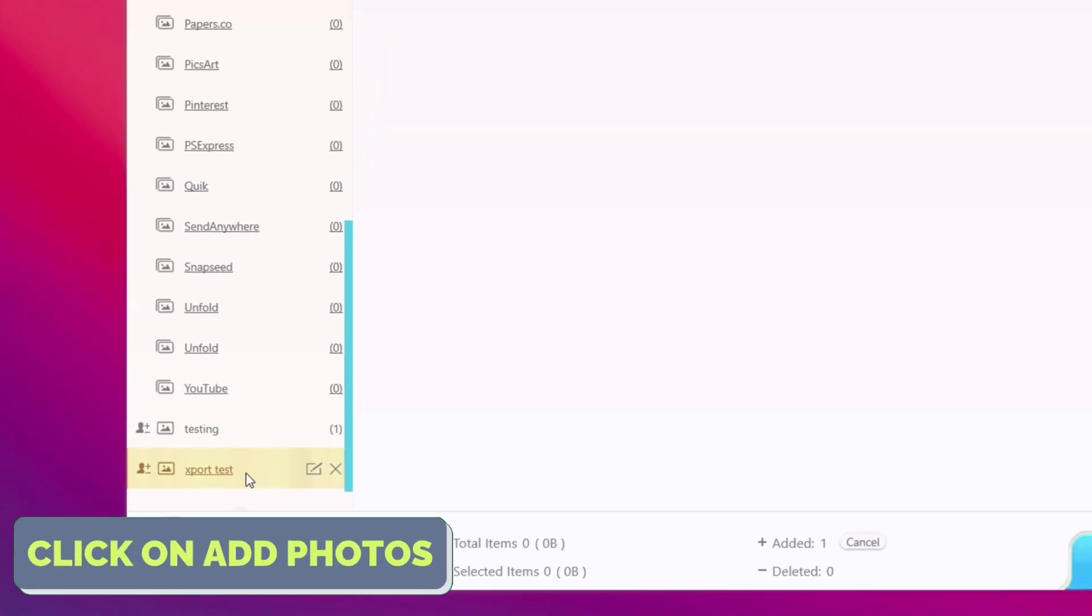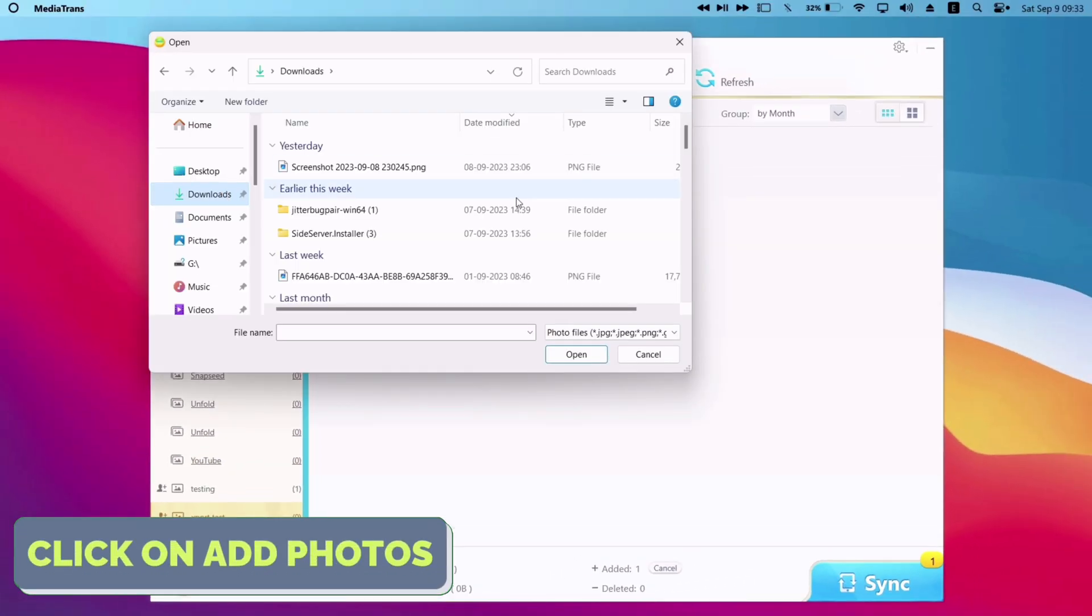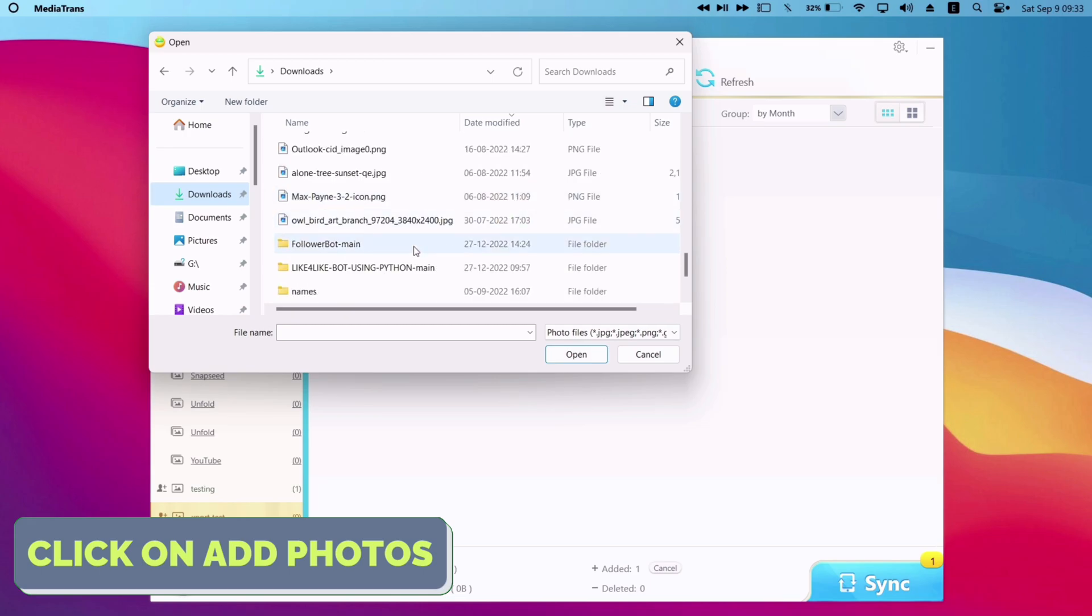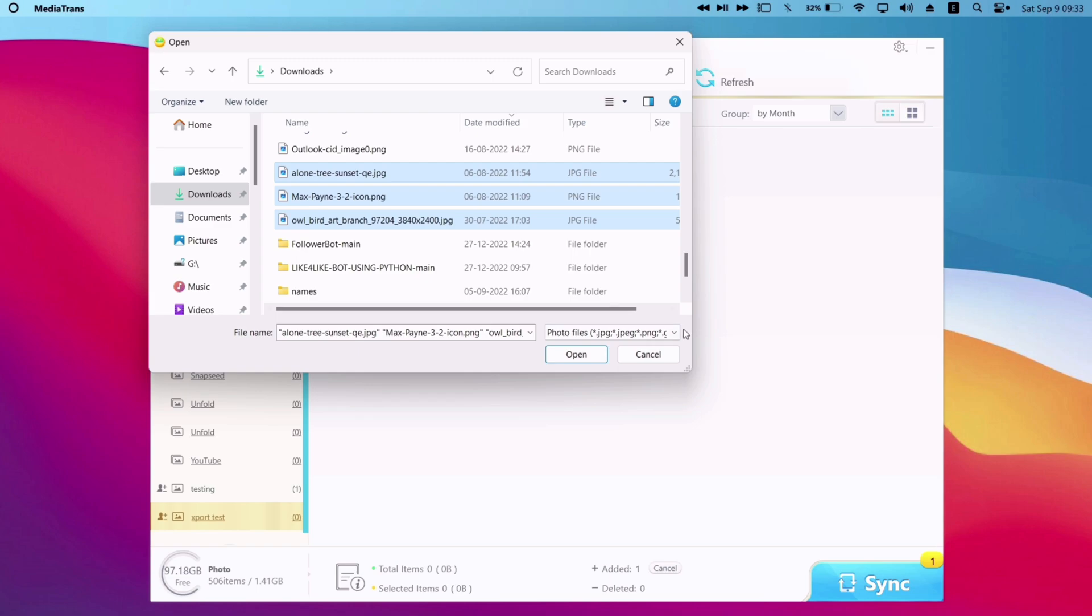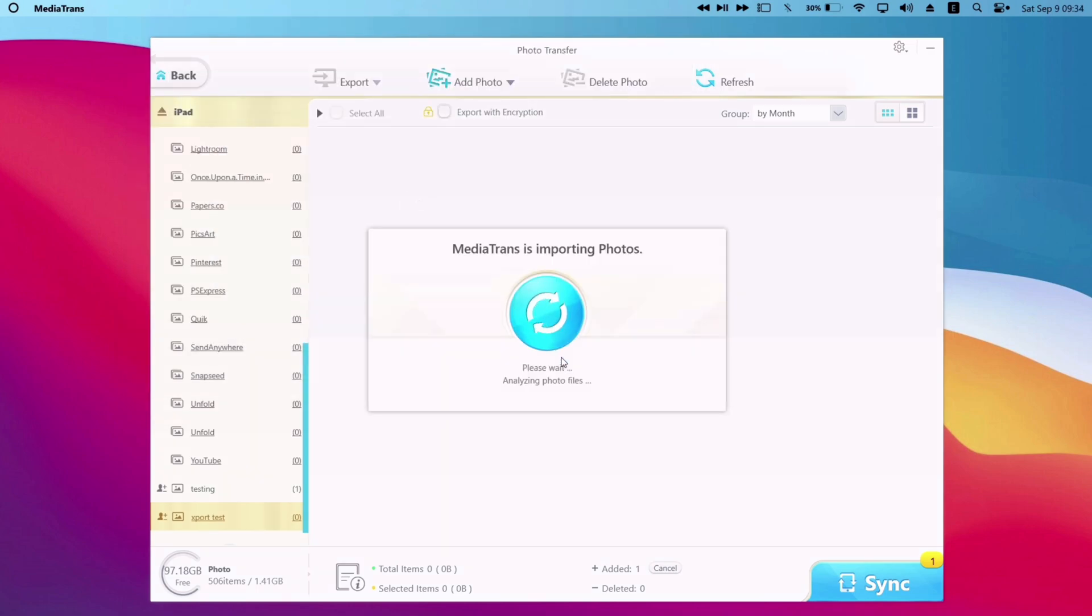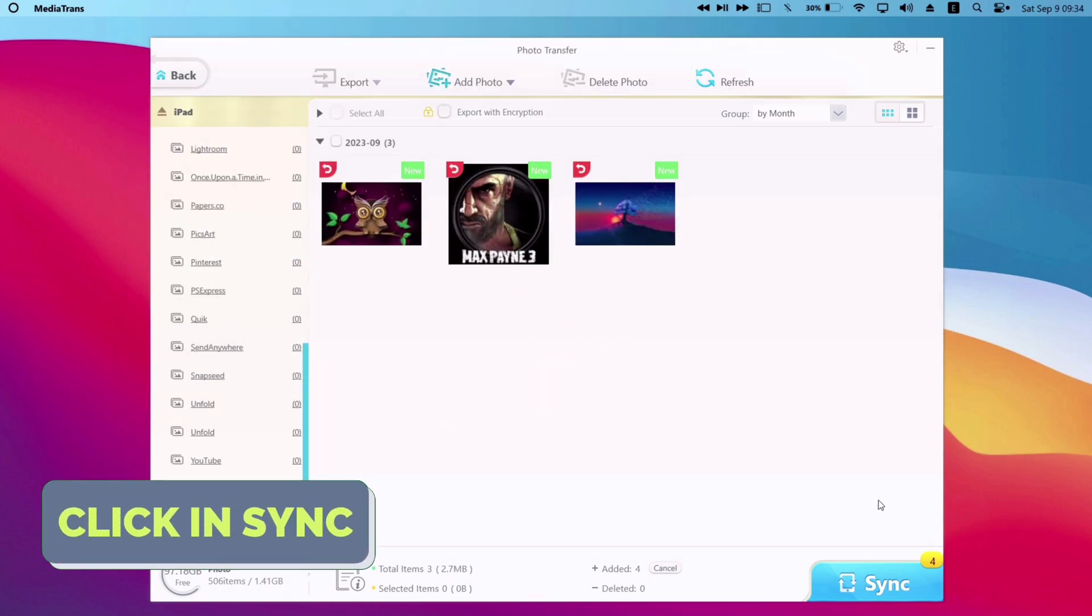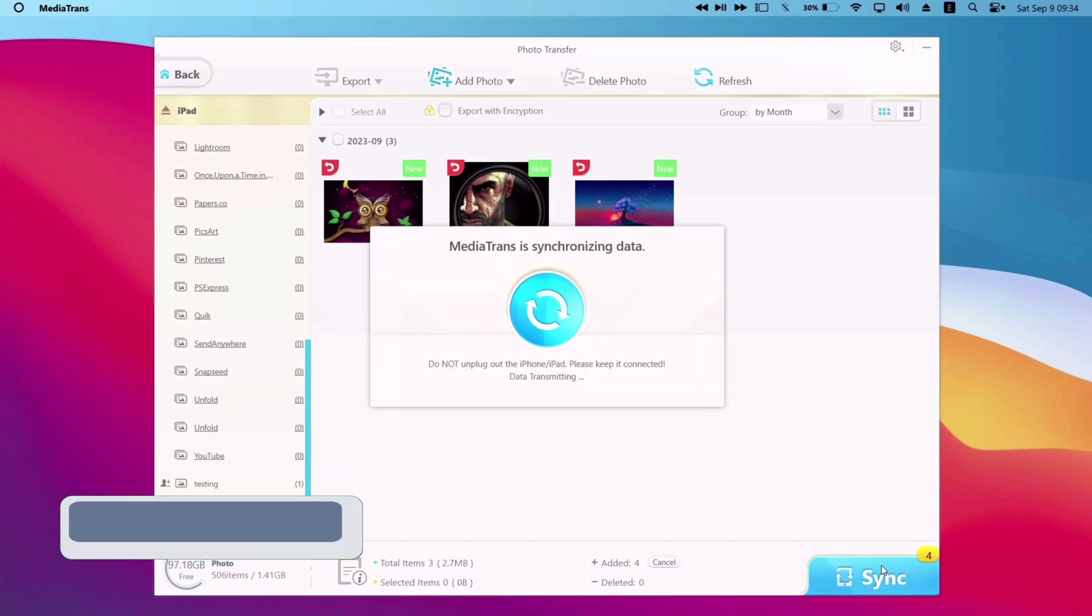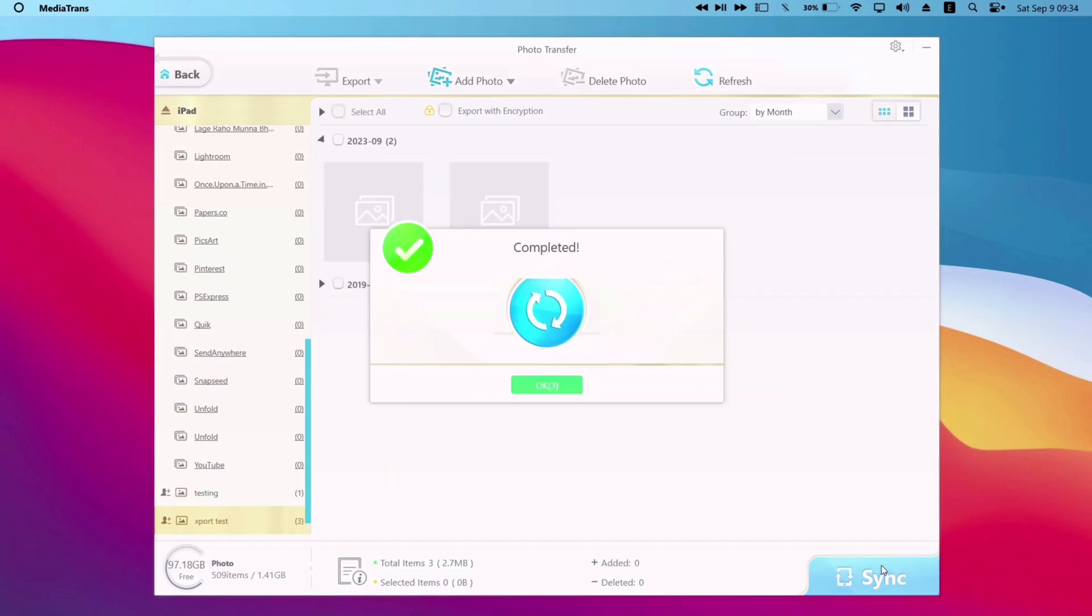And then finally click on add photo, then select the photos from your computer which you want to export to your iOS device. For this example, I have selected these three photos. And once the selection is made, just click on sync. And those photos will be exported successfully, within split seconds, as you can see from the video.